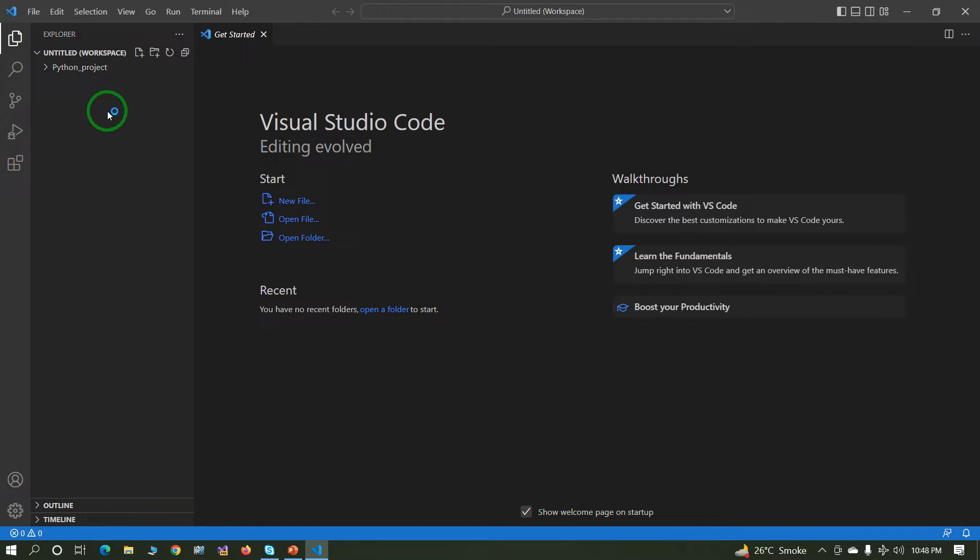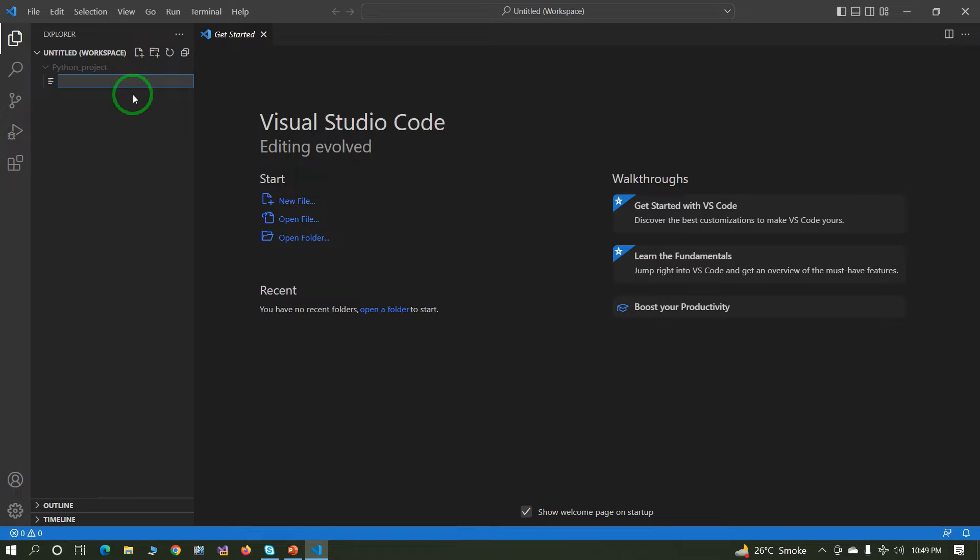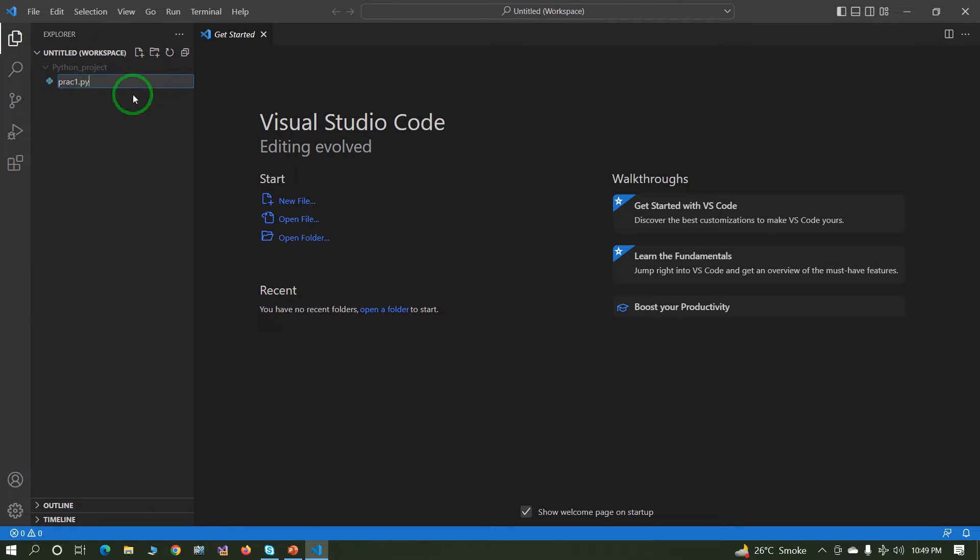Now the next step: create one file. Practical one, suppose PRC practical one dot py. Py is an extension of Python.